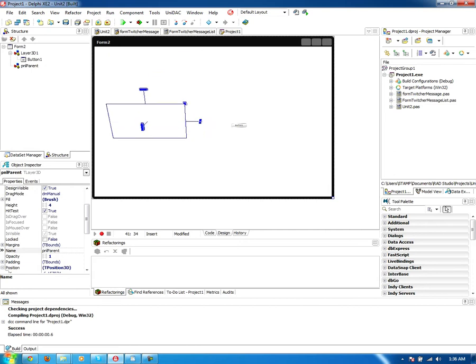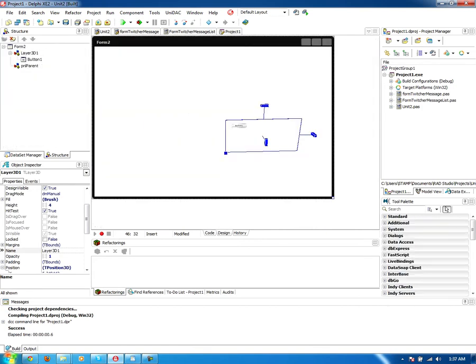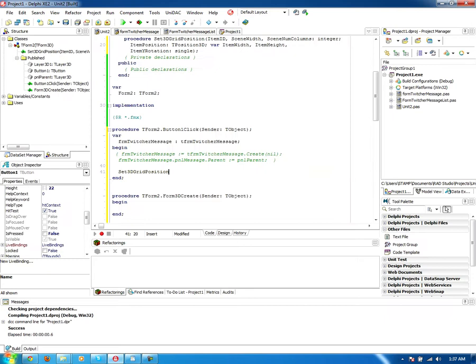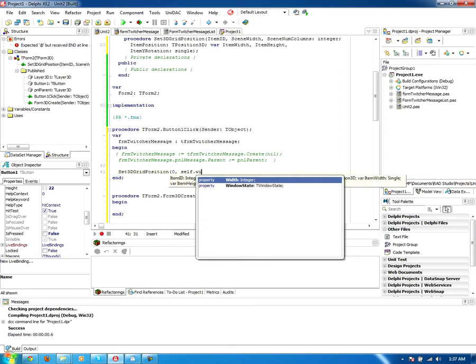And we're going to call set 3D grid position when I press this button here. So we're going to call it 3D set position. We're going to pass in the item ID, 0, scene width, self.width.